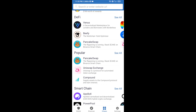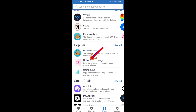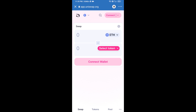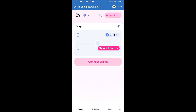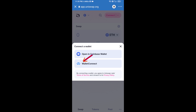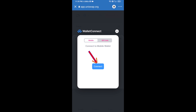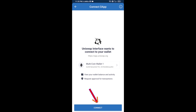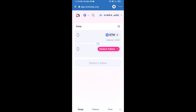After receiving ETH, click on DApps and open Uniswap exchange. To connect, click on connect wallet, then click on WalletConnect, then click on connect. Uniswap exchange has been successfully connected from Trust Wallet.